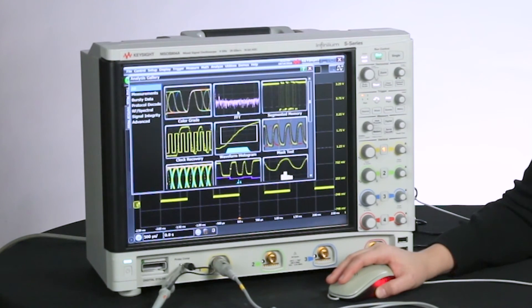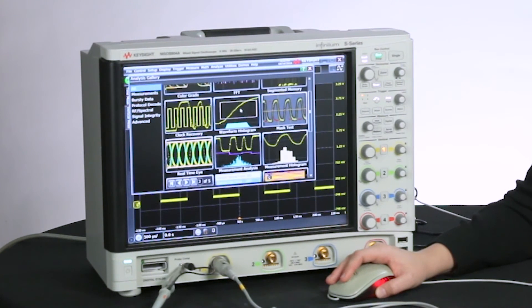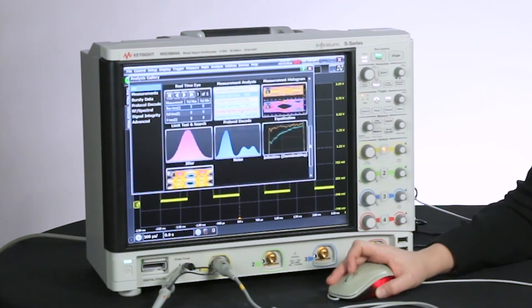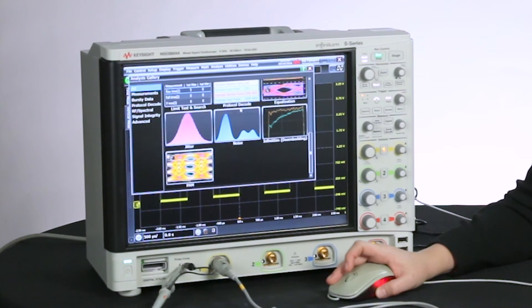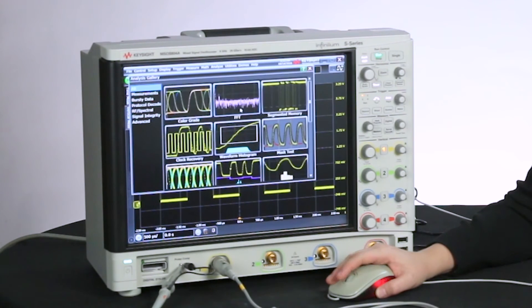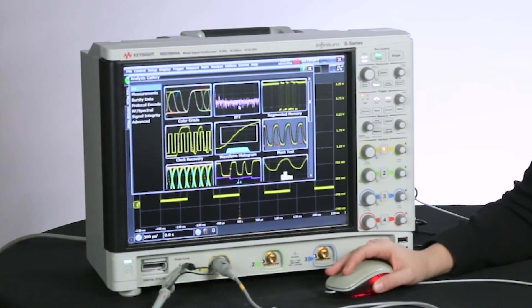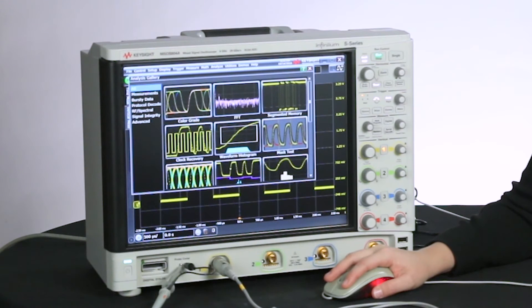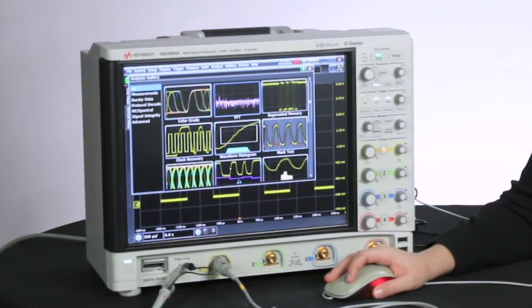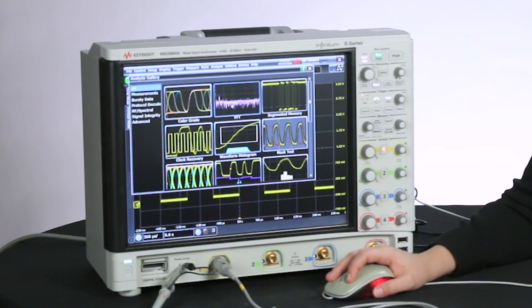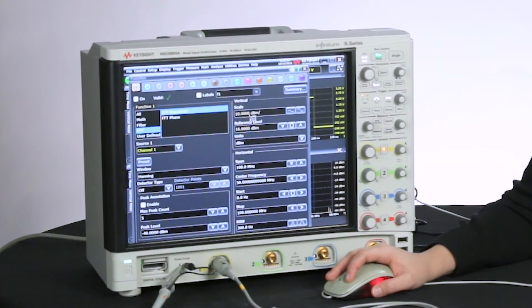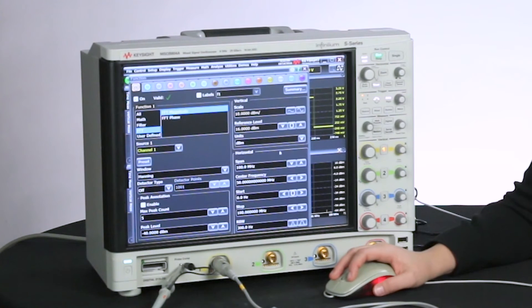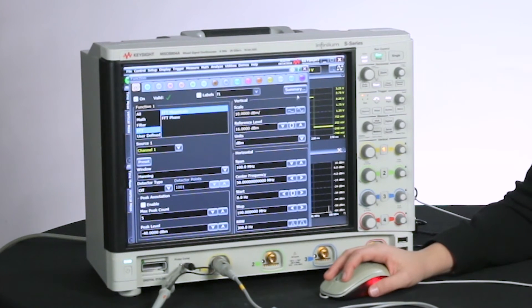Now you can scroll through all these options. For example, let's say we want to know the frequency content of our signal. We can go up here to FFT, click that, and right away, we're able to start setting up our FFT analysis.